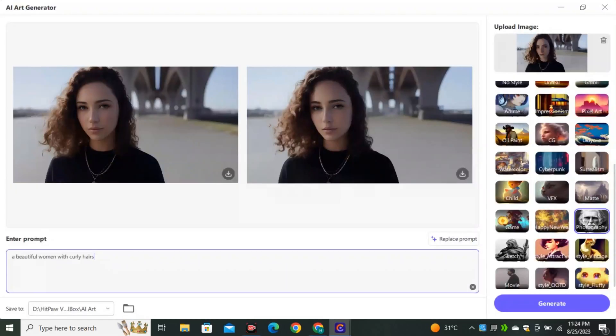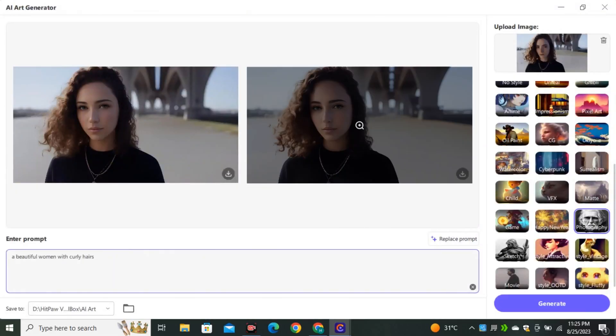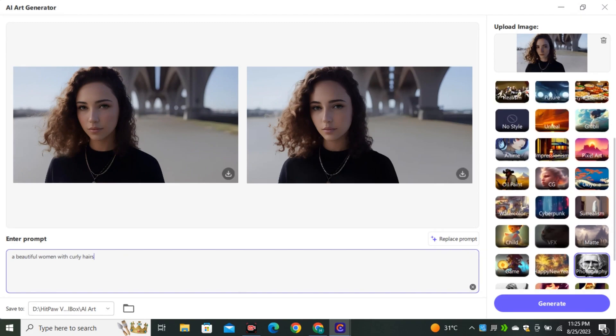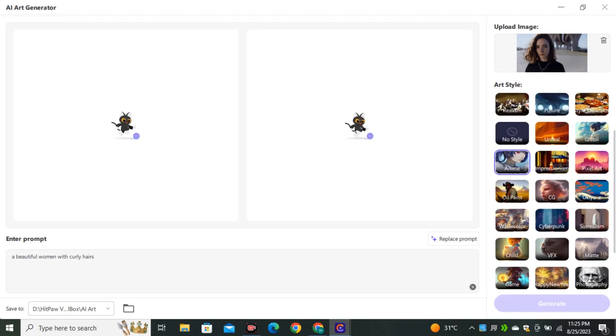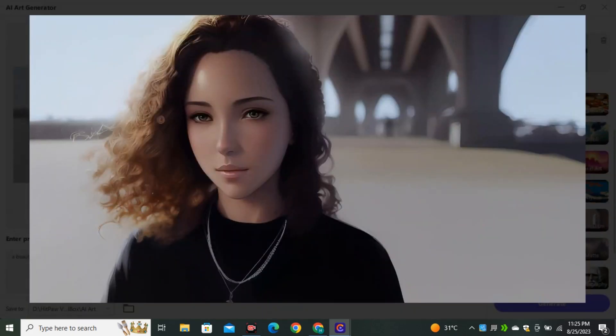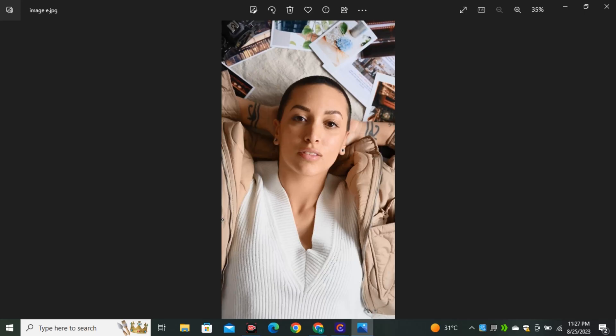Now we're going to play around with the styles. I'm going to select the anime style and see what comes up. And now this is converted into anime style.